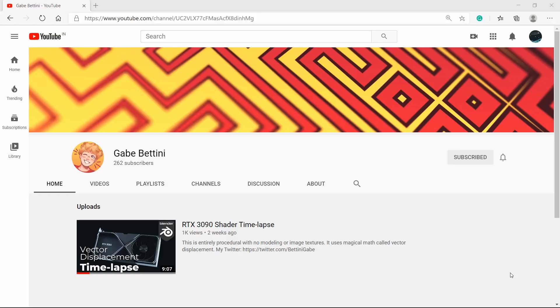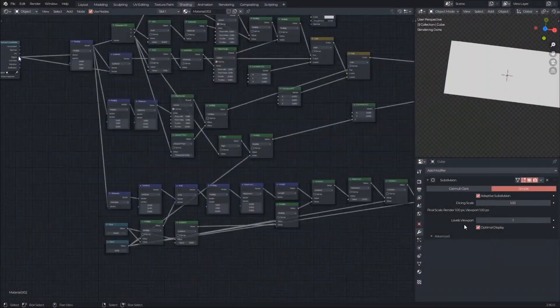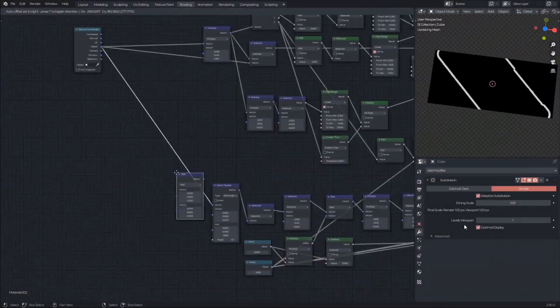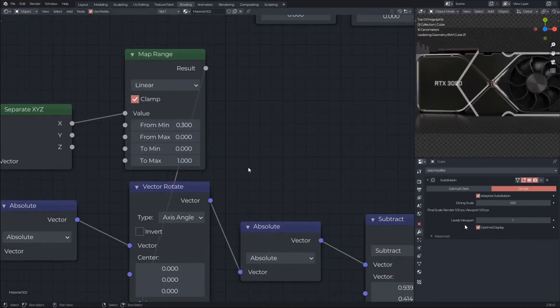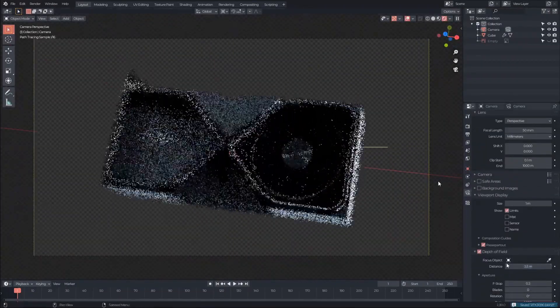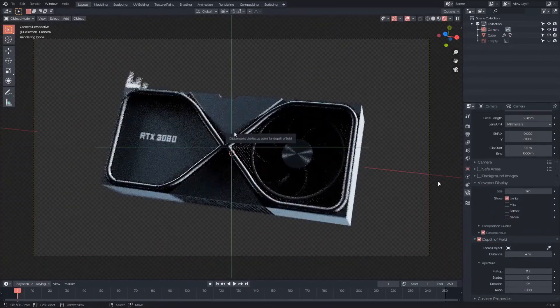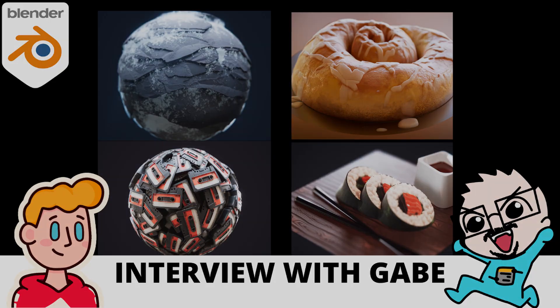Gabe Bettini is what you would call a Node Wizard. He is well-versed in raymarching and recently uploaded his first video on his YouTube channel, where he made an RTX 3090 graphics card using vector displacement with nodes. He is going to make tutorials on vector displacement and raymarching on his channel. To get to know more about him, you can check out his interview on our channel.